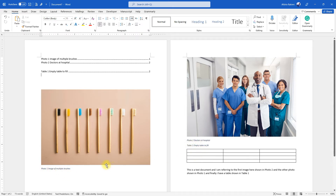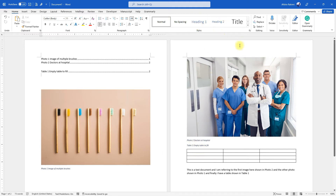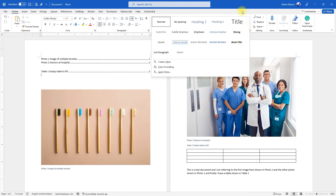You could go ahead and do it manually one by one, but we do have a predefined set of styles in Microsoft Word, and by default captions are under the caption style.